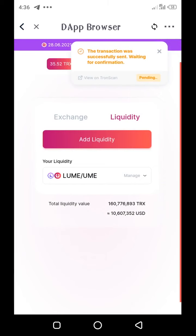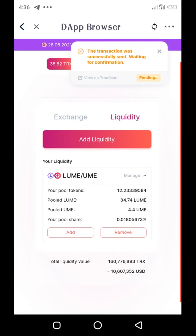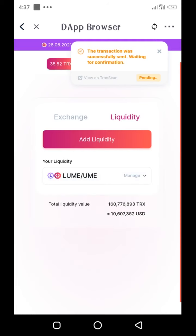While we're waiting for that, let's see the pool. It has already been added, as you can see. The LP tokens I have is 12. The pooled LUME token is 34, and the pooled UME is 4.4. At any time you can add to your liquidity. Let's wait for it to be confirmed, then we'll proceed to staking the LP tokens for further earning.